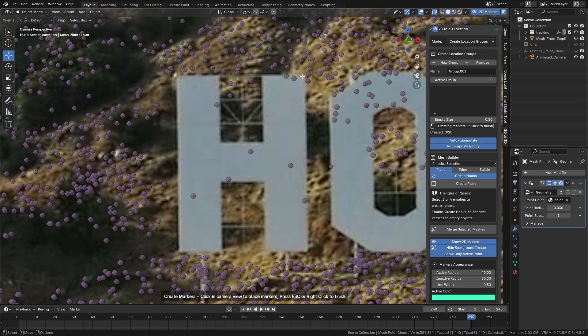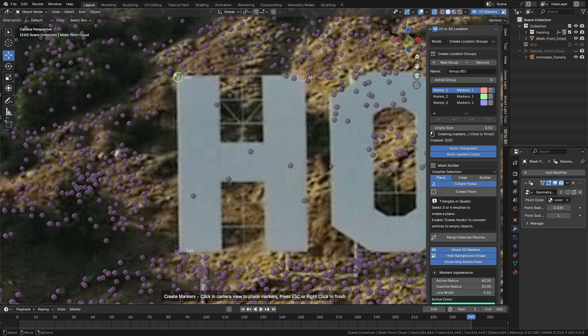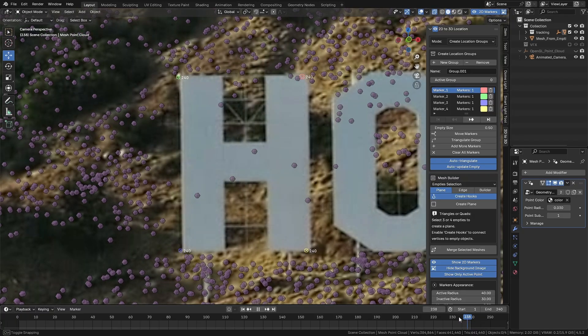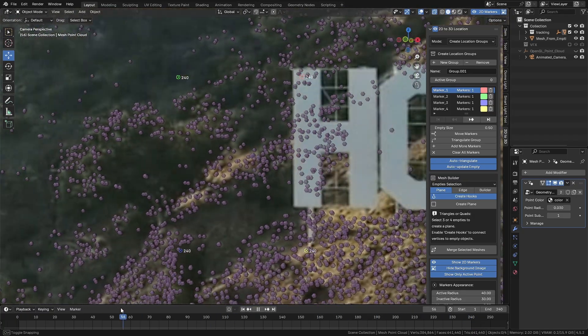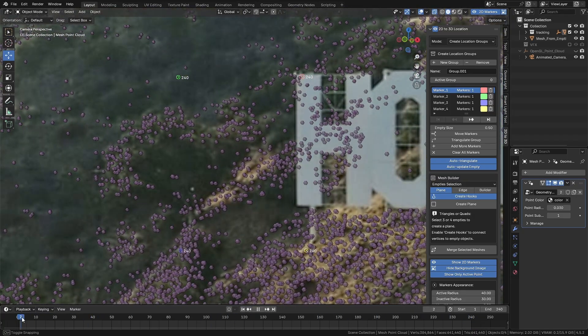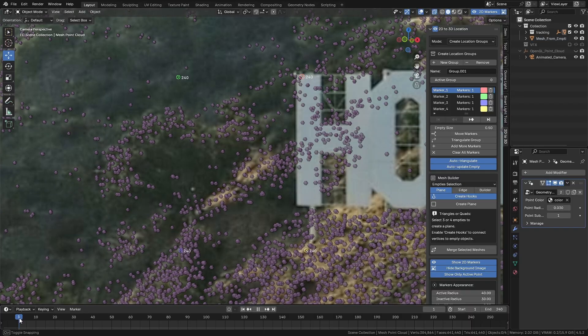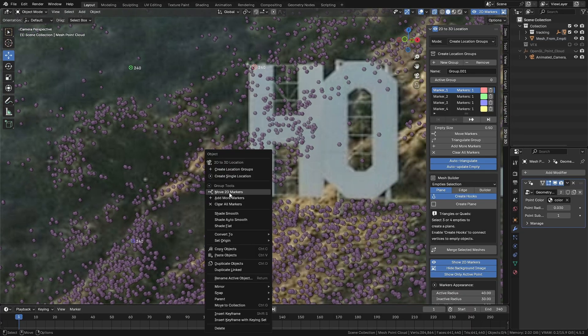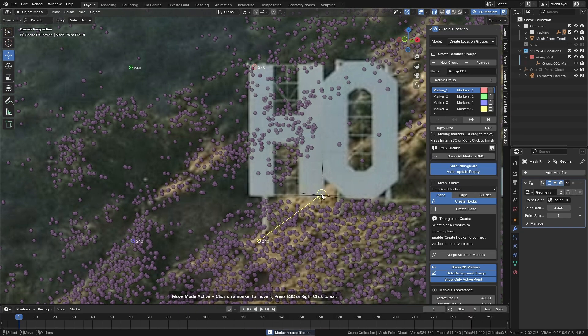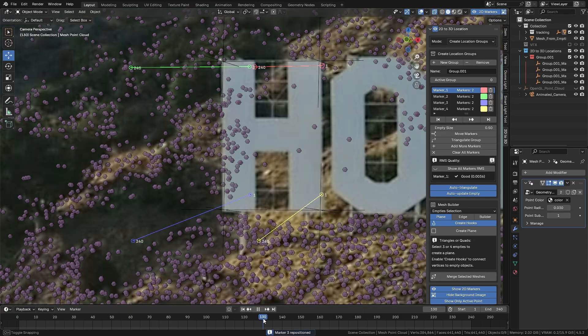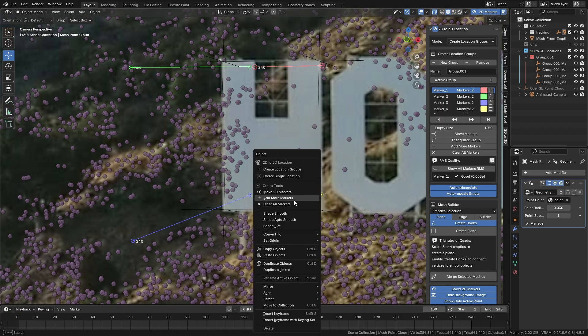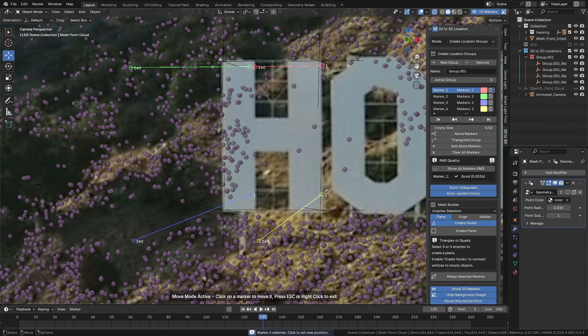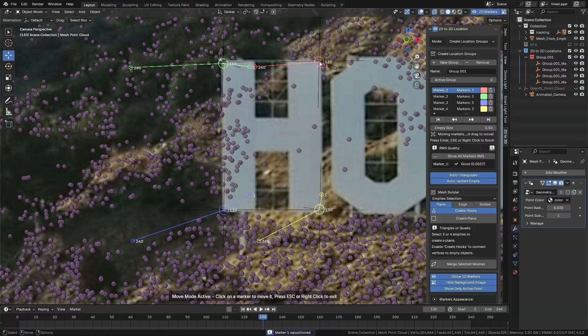So click in Create Location Group and create four markers to find the edges of the letter. After placing the four markers, press ESC on the keyboard or right-click with the mouse to finish the group. Move the timeline to a new frame, preferably as far ahead as possible, and click on Move 2D markers to create a new reference for them, just like we did in the previous examples. To further improve the quality of the markers, we can move the timeline roughly to the middle and create new references for all the markers.